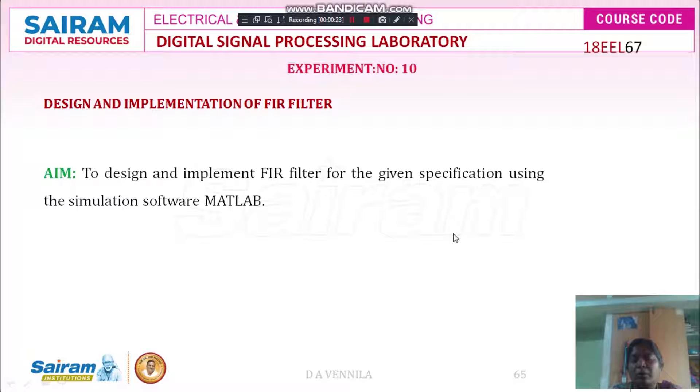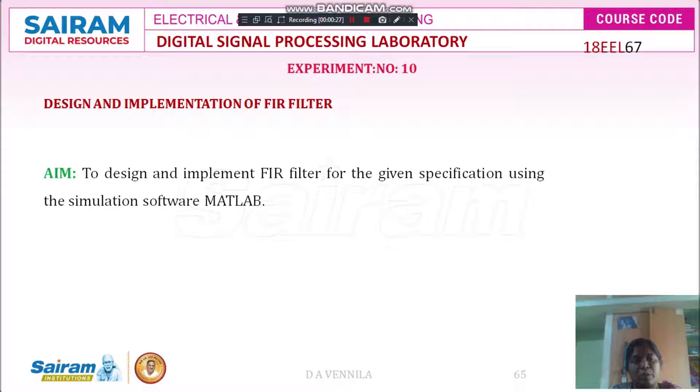Now, I will show the practical demonstration of this experiment using simulation software MATLAB.